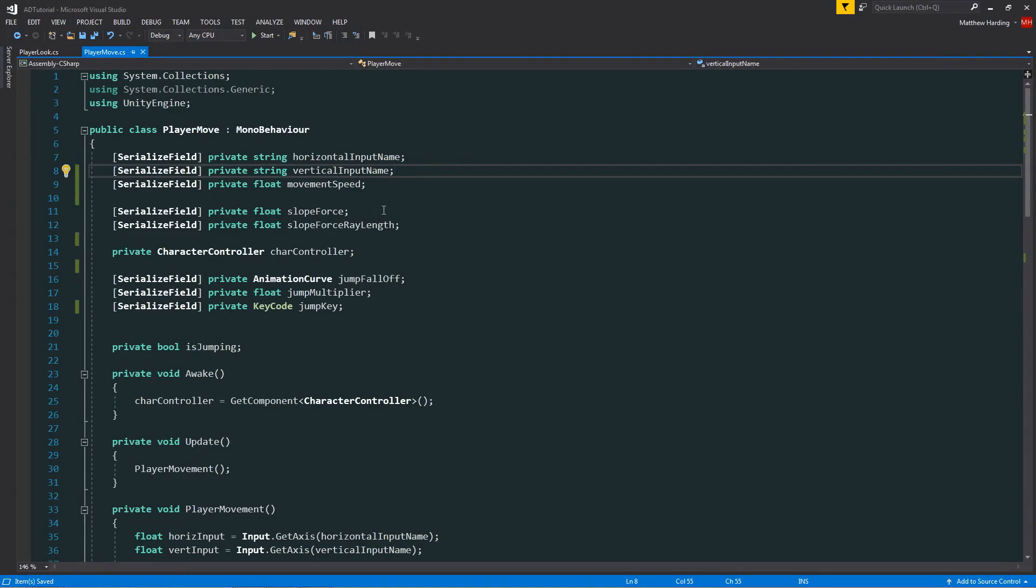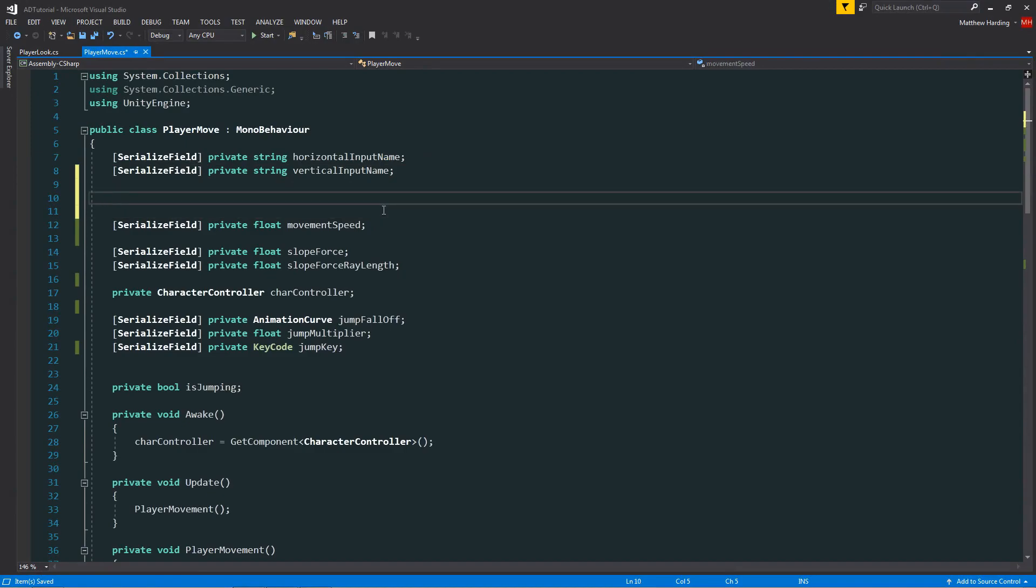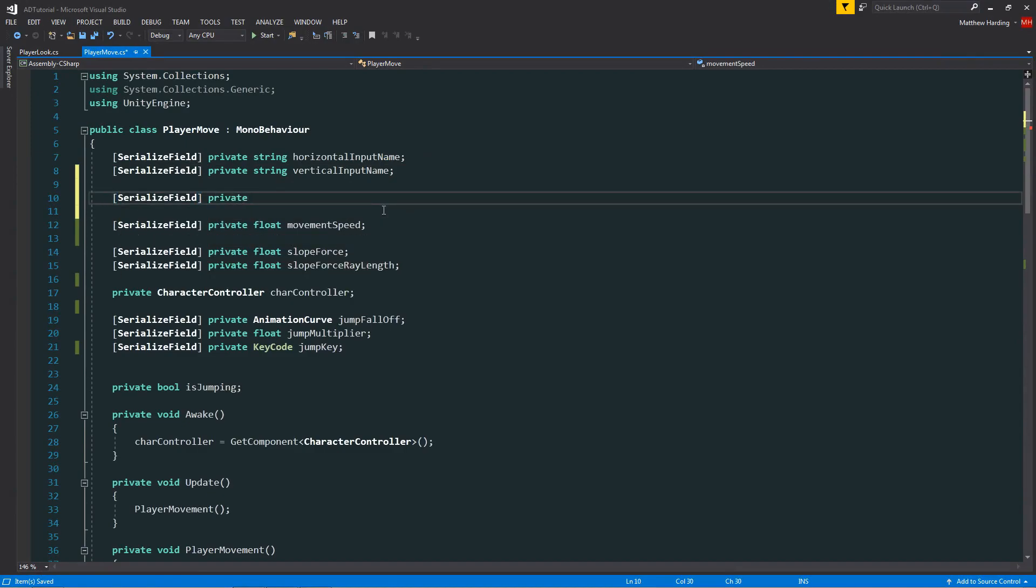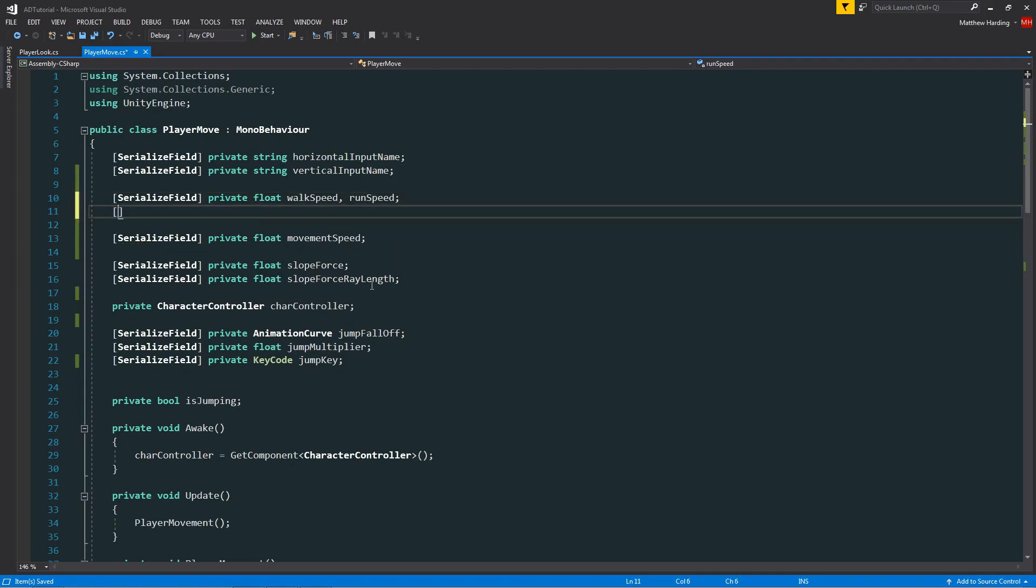So in the player move class, I'm going to declare a few fields that we'll need for this tutorial. The first field is going to be the walk speed as a float. The second one is going to be the run speed. And then I'm going to declare another float.